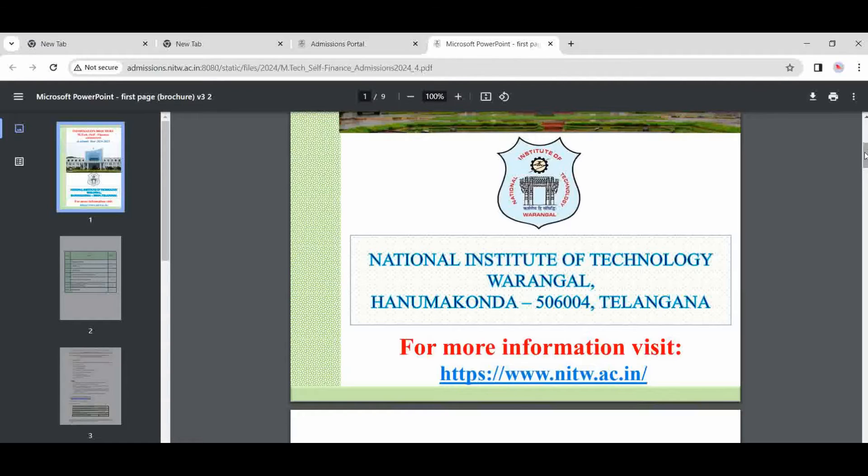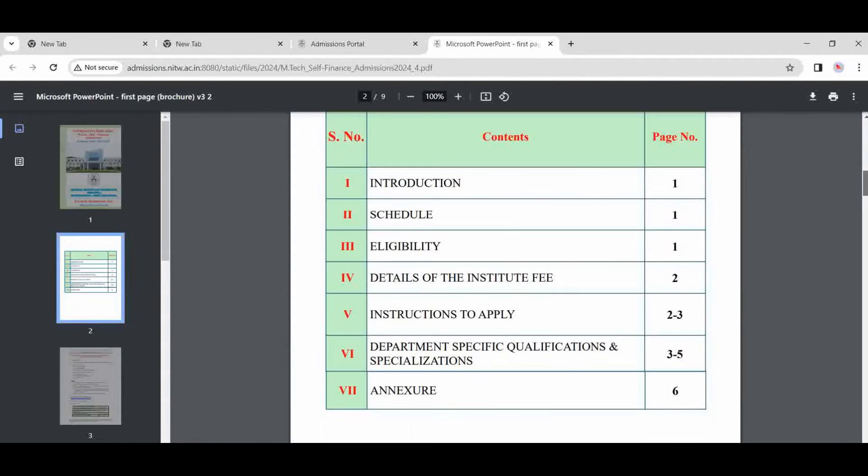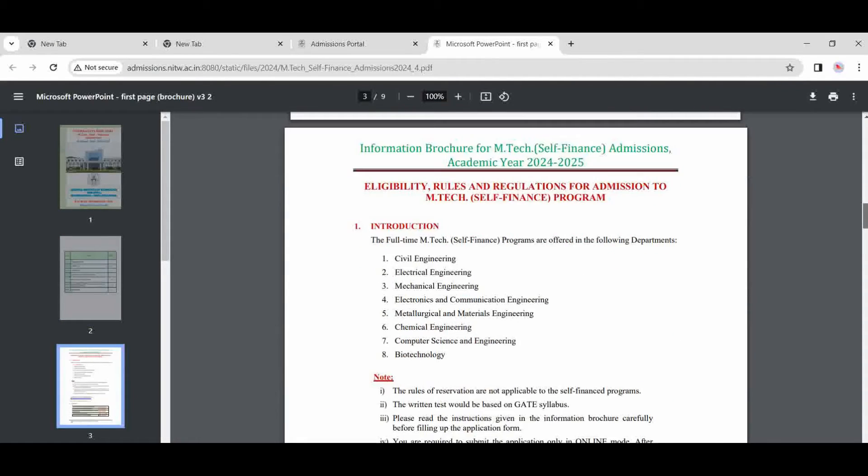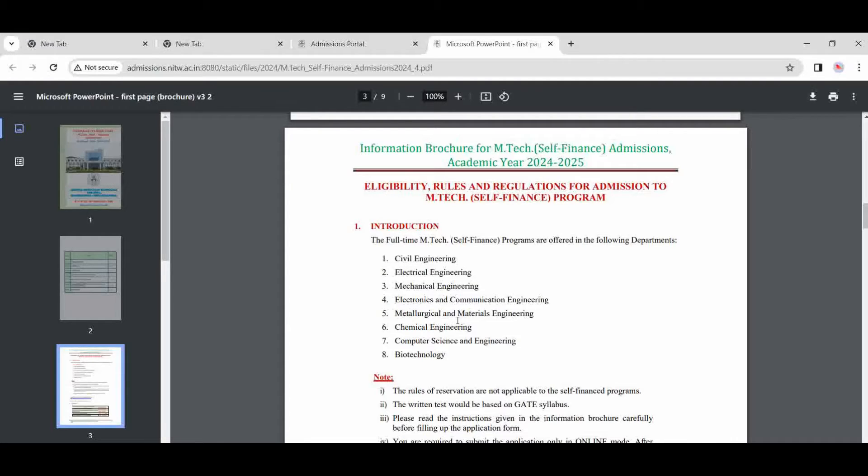This is the notification for self-financed, means self-sponsored, for the academic year 2024 to 2025. Now some information is here. This is the content in this: eligibility criteria, rules and regulations, and admission under self-sponsored. So introduction—there are branches: civil, electrical, mechanical, electronics, metallurgical and materials, chemical, computer science, and biotech.